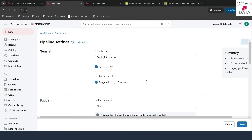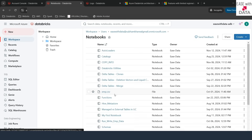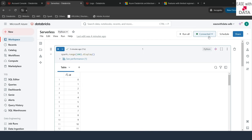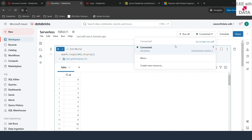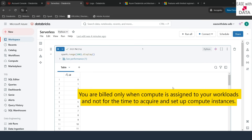Serverless does come with some limitations that you can check on the Databricks website. Serverless compute also auto-terminates if it is idle for a few minutes. If you want to terminate it manually, go back to the workspace, open the notebook we created (the 'serverless' notebook), click on the connected status, select Serverless, and click Terminate. Serverless is also pay-as-you-go — you will be billed only for the amount of time you actually use it.